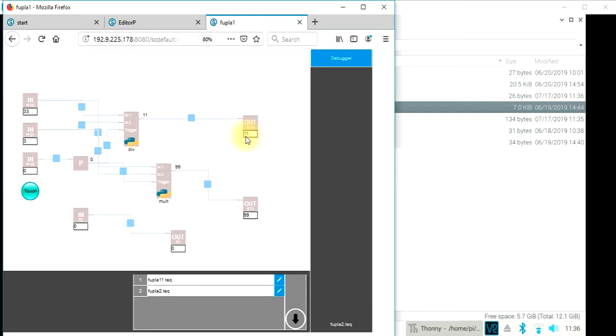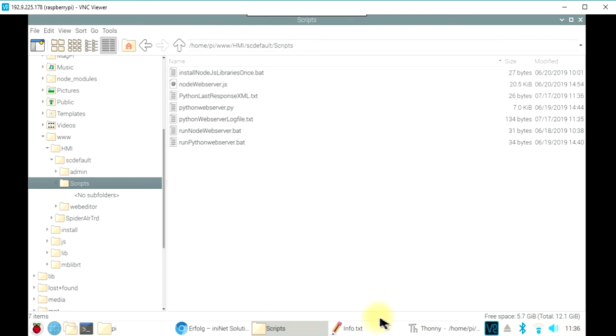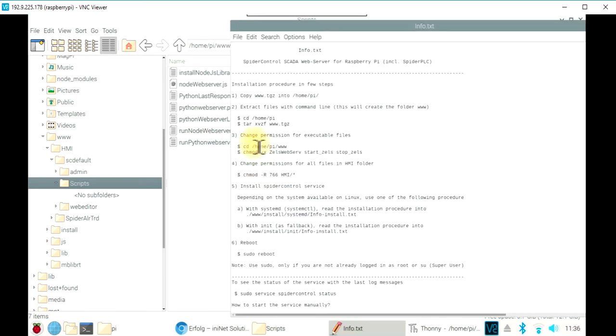And in the info text file, which is part of the download procedure, there is also more information on how to connect other runtimes. Thank you for watching.